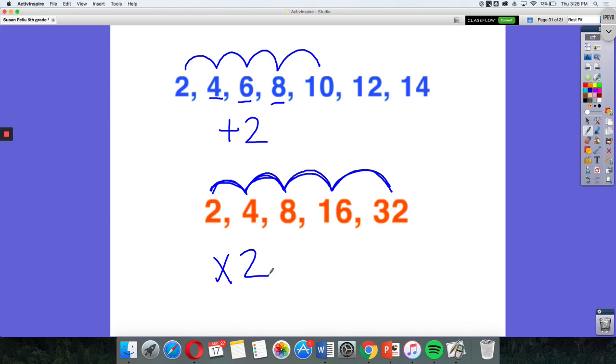So if I were to predict what my next number would be, I would have to multiply 32 by 2, which would get 64, and I could continue this pattern.